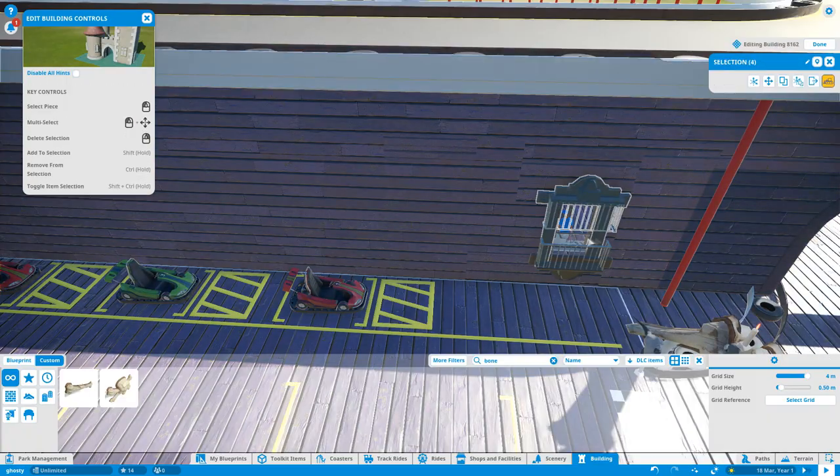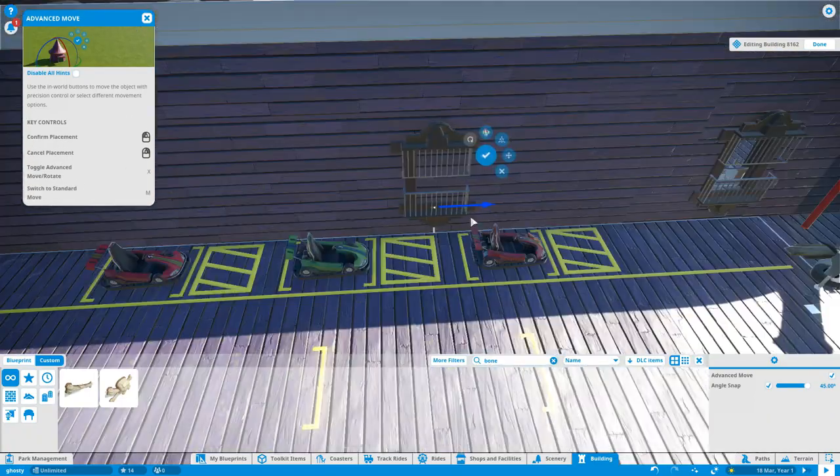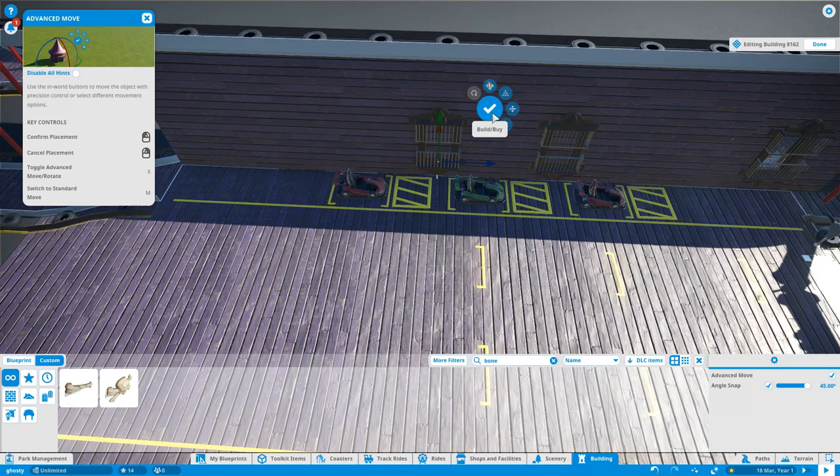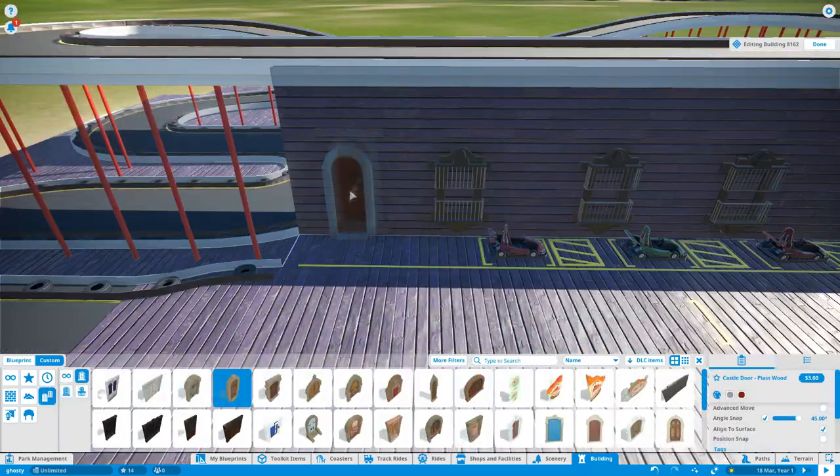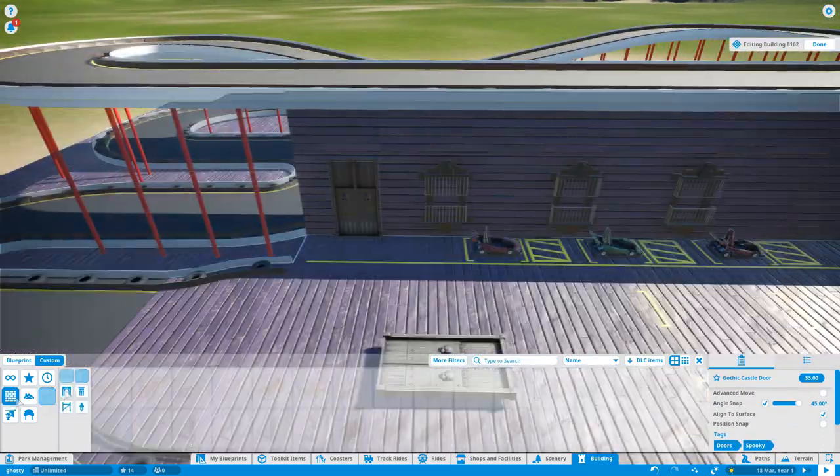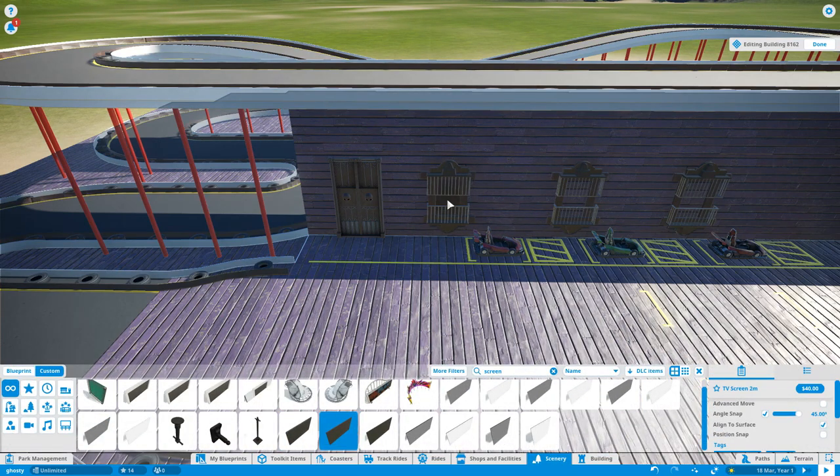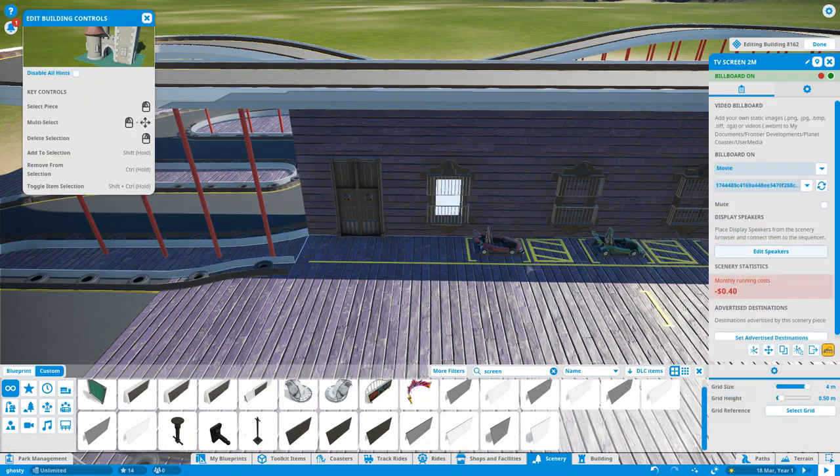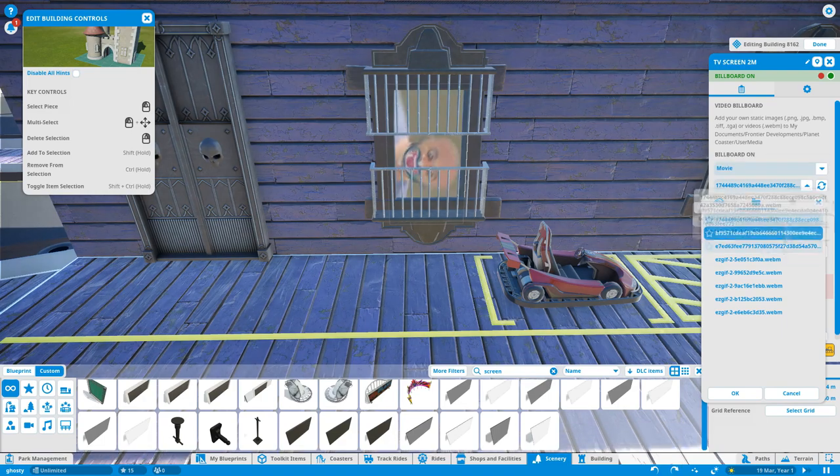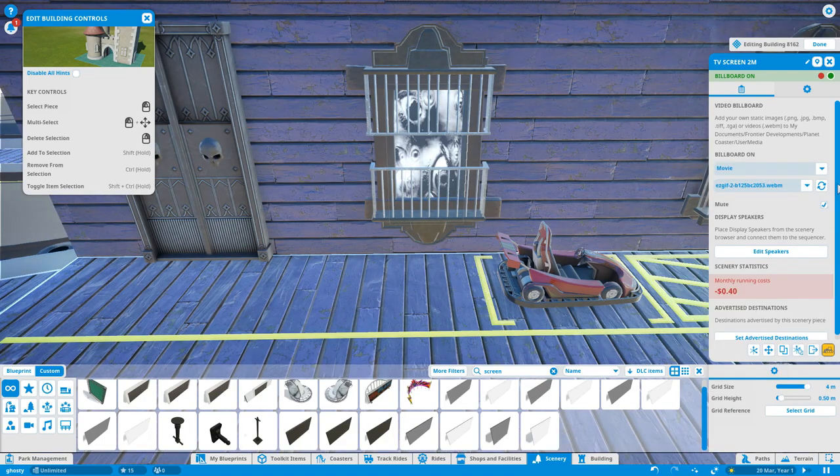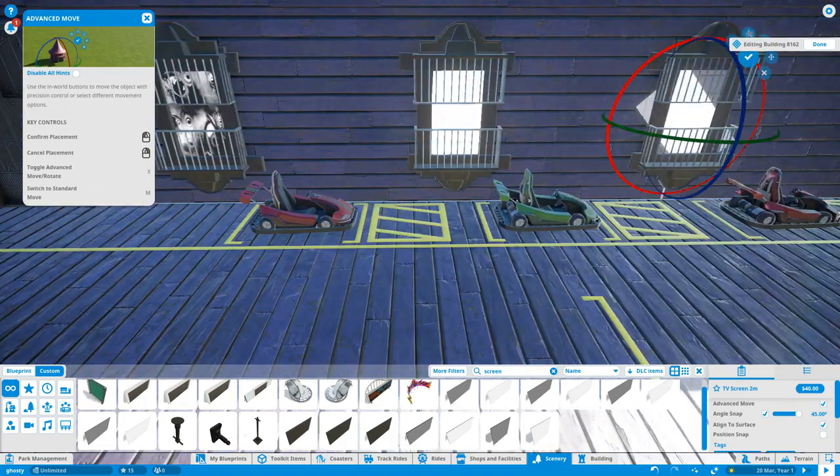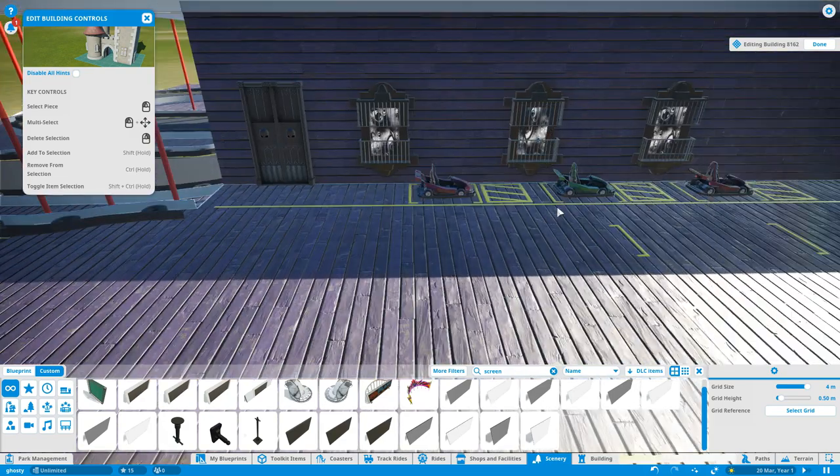I'm going to clone these windows just to make the exterior look a bit more realistic. Put a doorway in and then I'm putting behind here some TV screens and I've got some gifs that I've imported into the game and these eyeball ones look really good if you put them in a window.